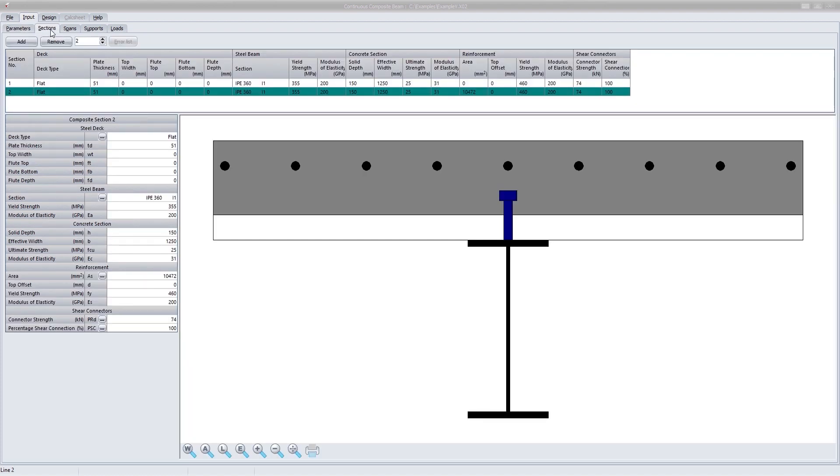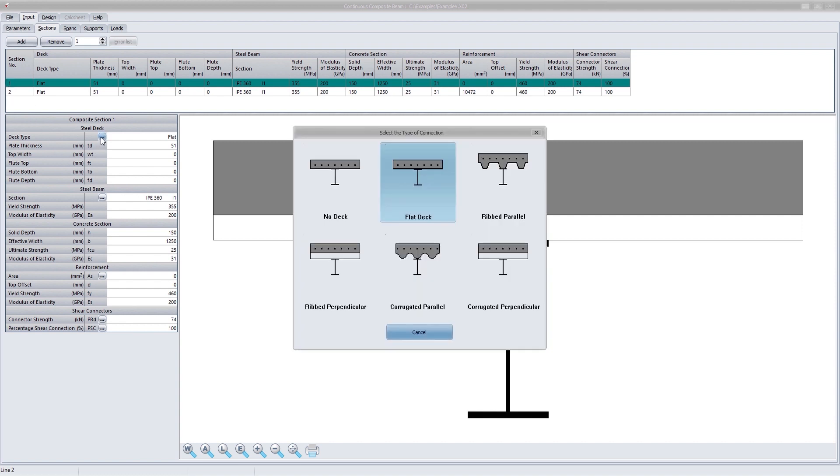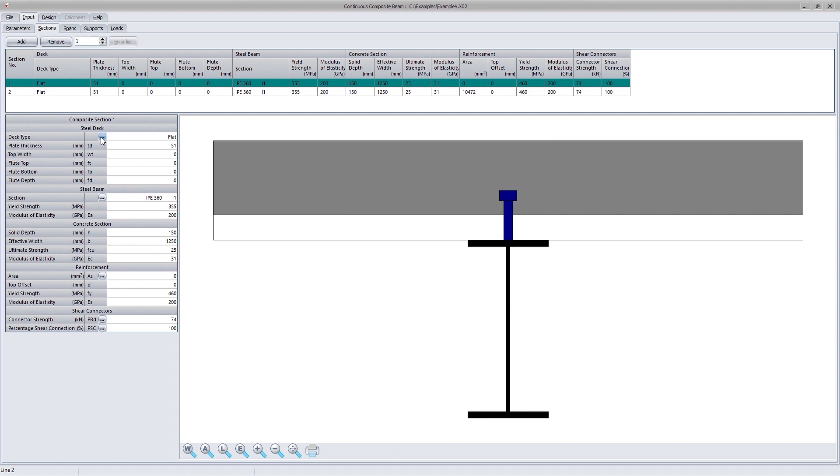The section page looks very similar to what is done in the composite section design module. The different section types can be stored in the table. Again, you can see the different section parameters: the deck type, the steel beam size, reinforcing and shear connector properties.